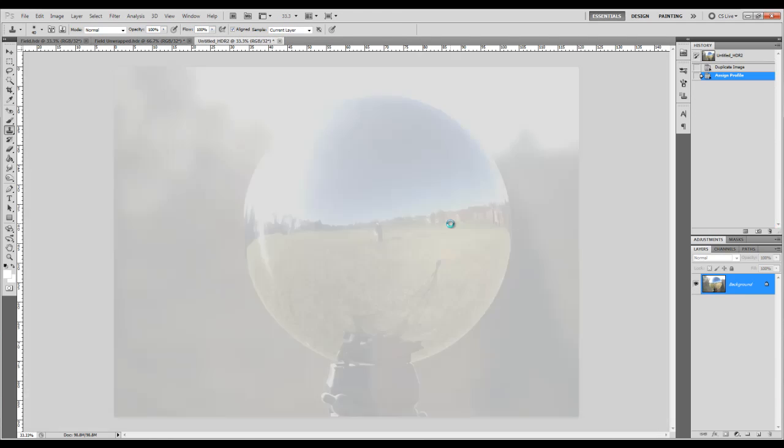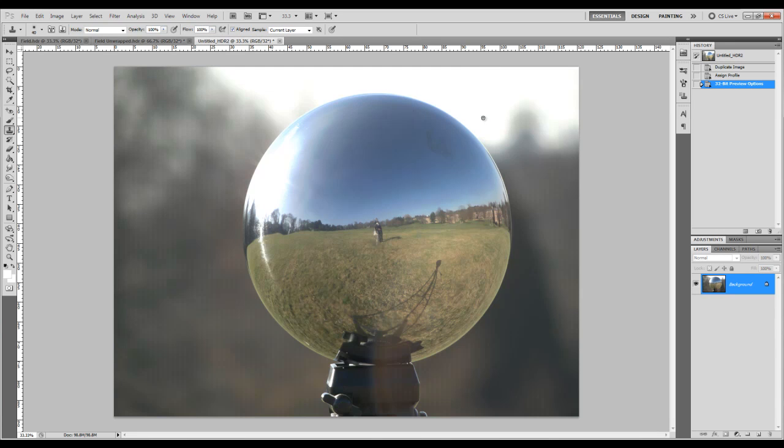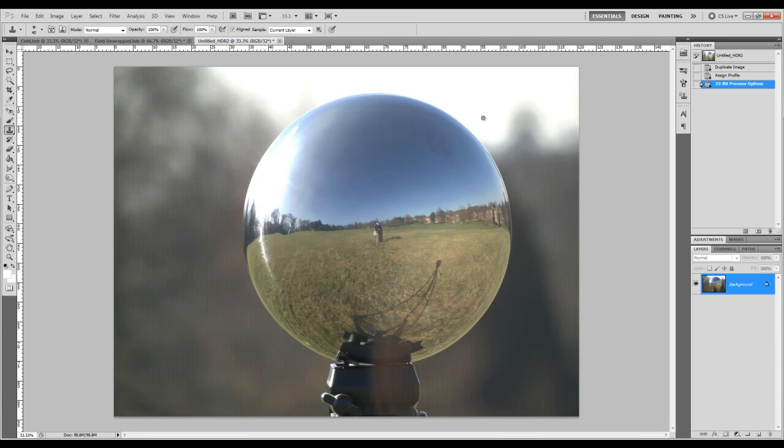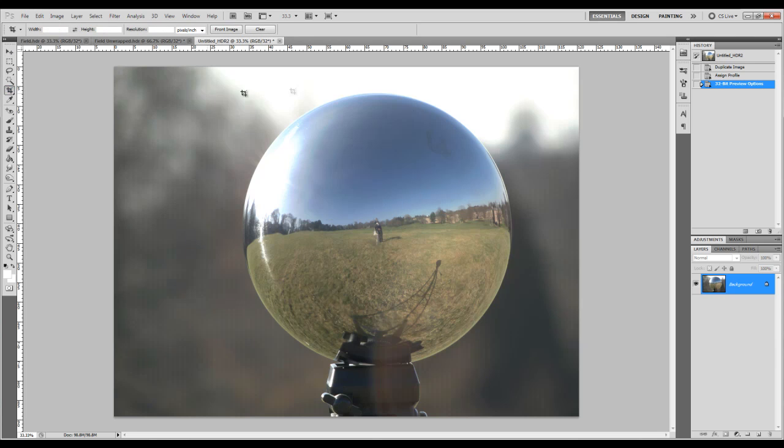Here we are. Right. And to be able to use this in a 3D package, it actually needs to be unwrapped in a flat image so it can be wrapped around another sphere. So for us to do that we actually need to have it as a square before we can unwrap it. So we'll just need to crop the image down.